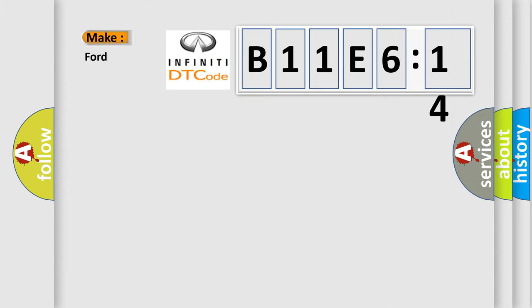So, what does the diagnostic trouble code B11E614 interpret specifically for Infinity car manufacturers?